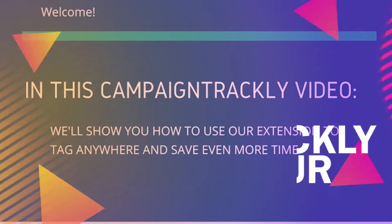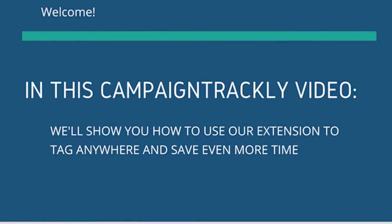Hi and welcome to Campaign Trackly. My name is Molina and in this video I will show you how to use our Chrome extension to tag pages anywhere online.